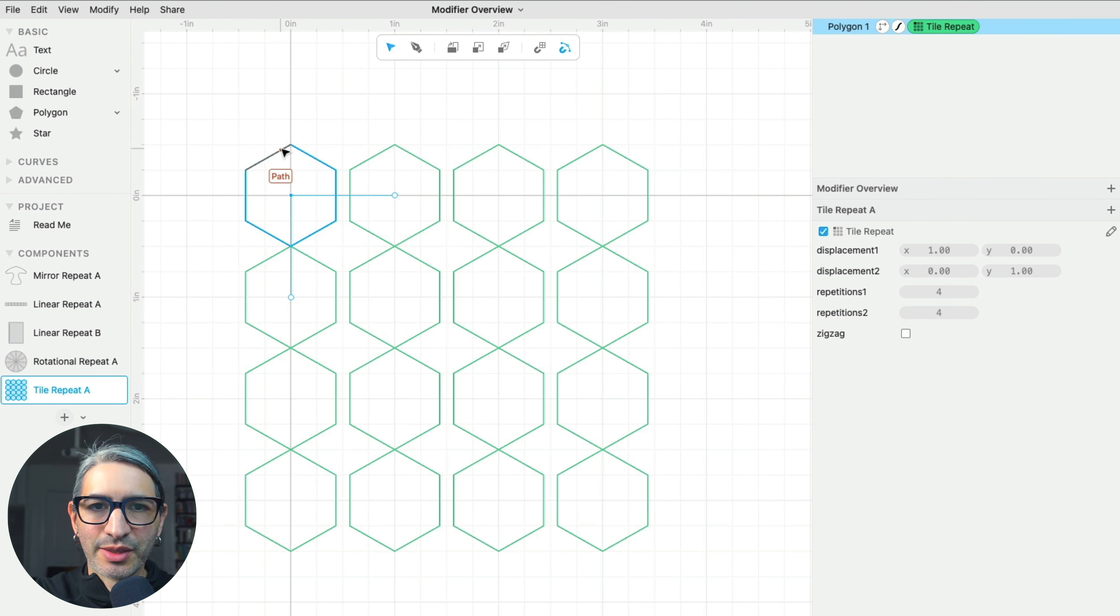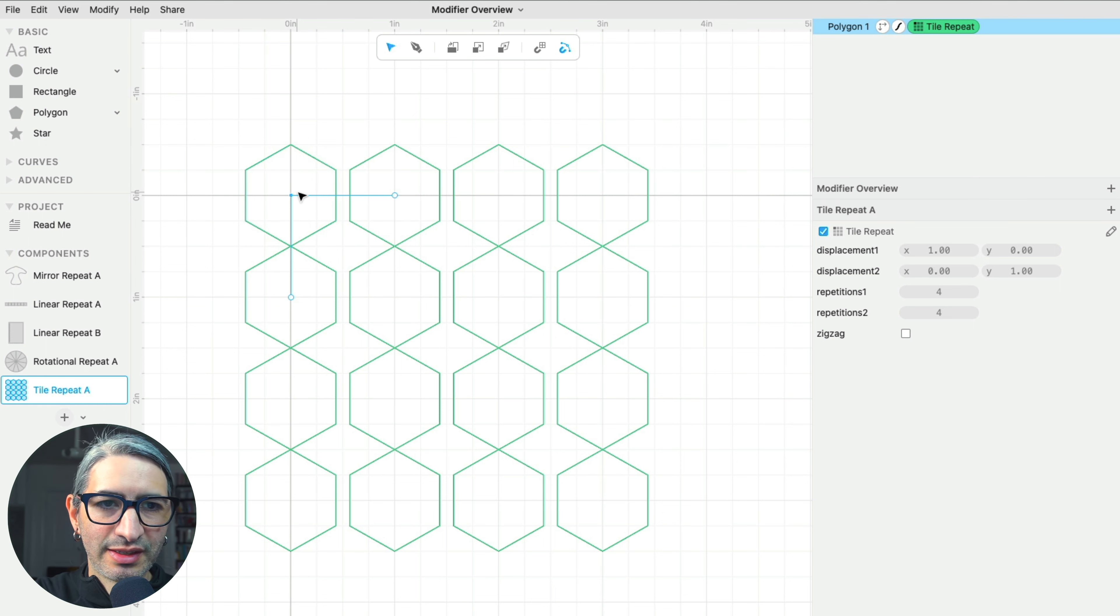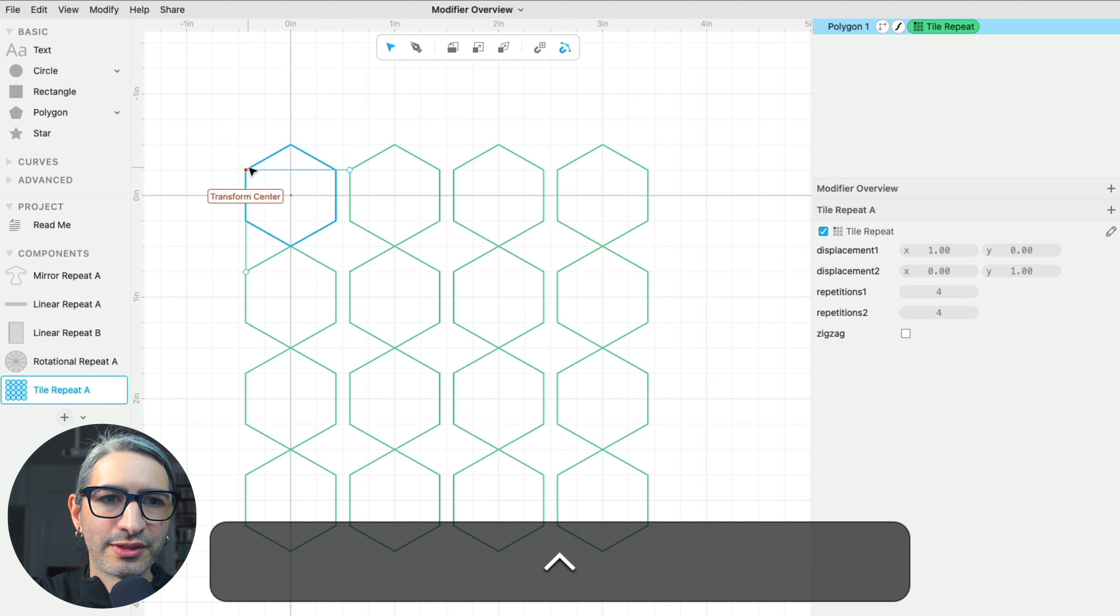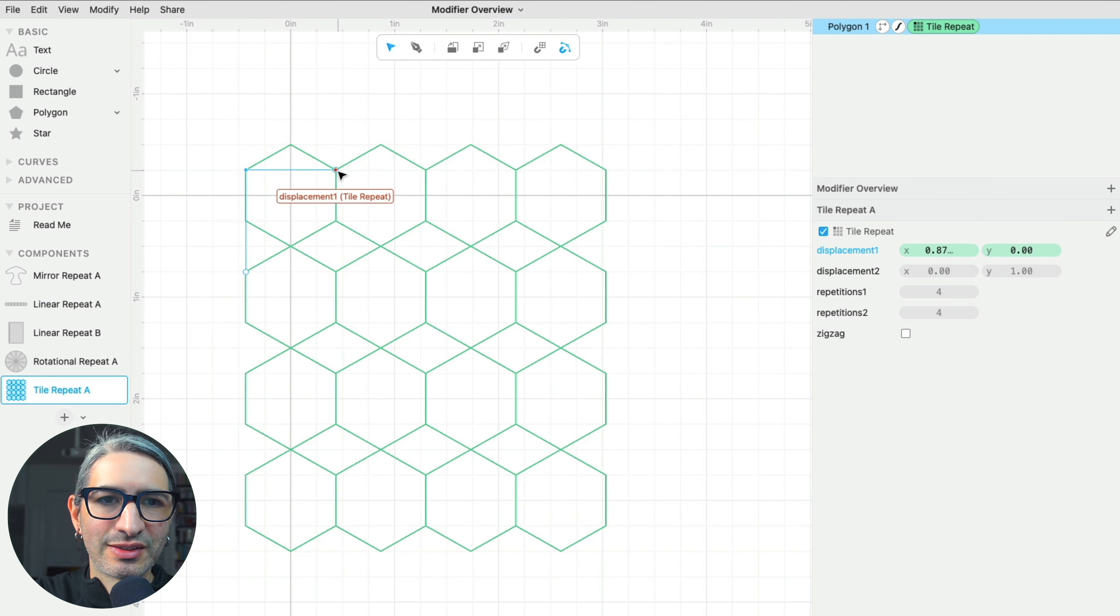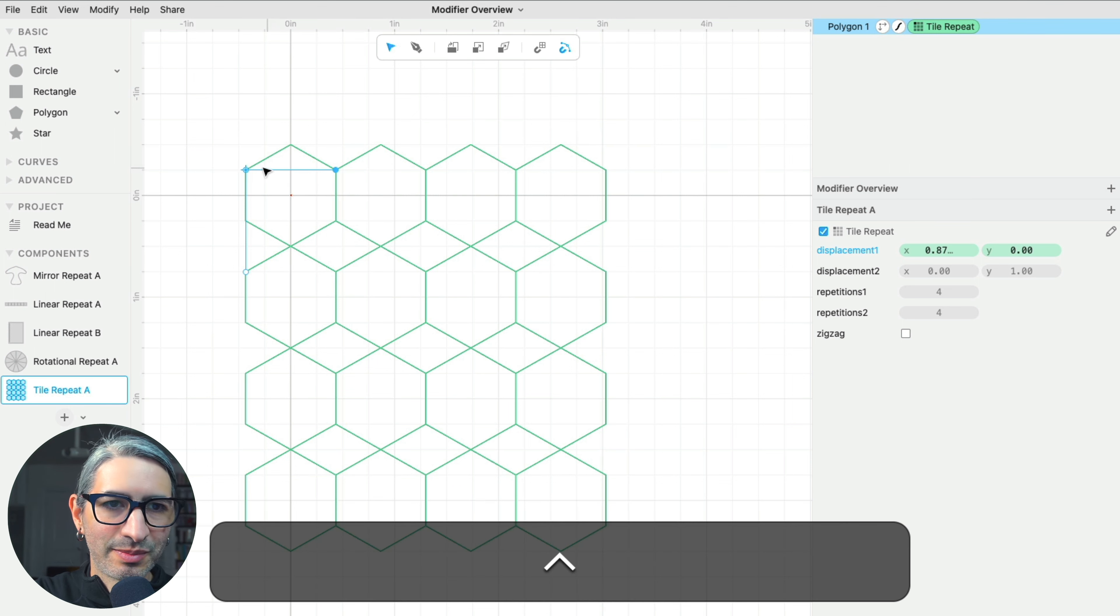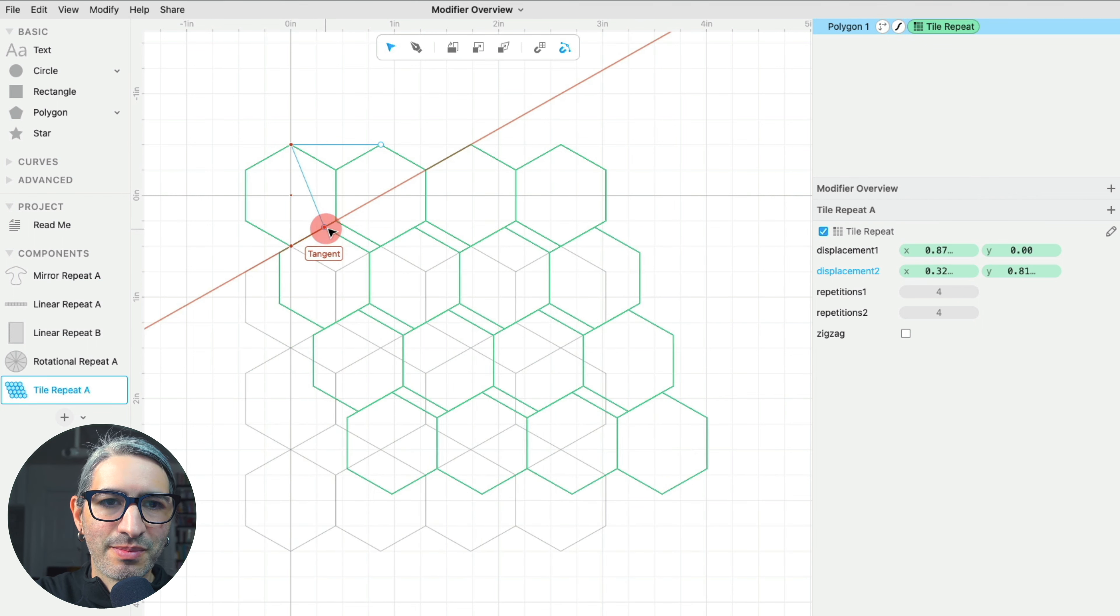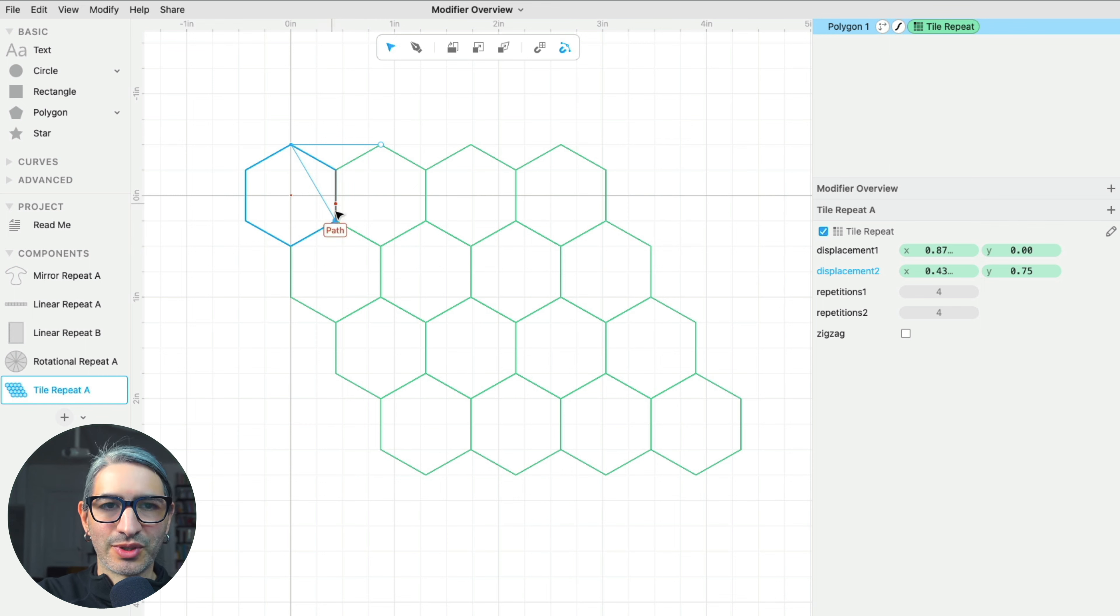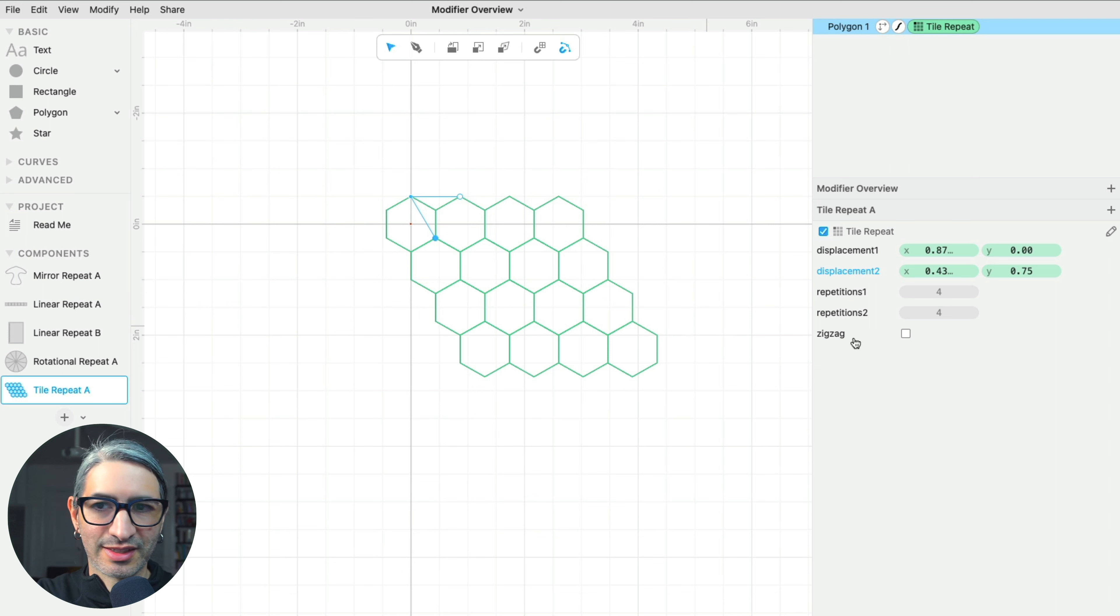But I want my hexagons to match evenly. So I'm going to change the transform origin. If I hold control, I can change that to one corner of my hexagon. Then I can move the displacement to that corner. And then I'm going to do it again by putting it on the top vertex. Then I can make the next displacement match the bottom right corner.